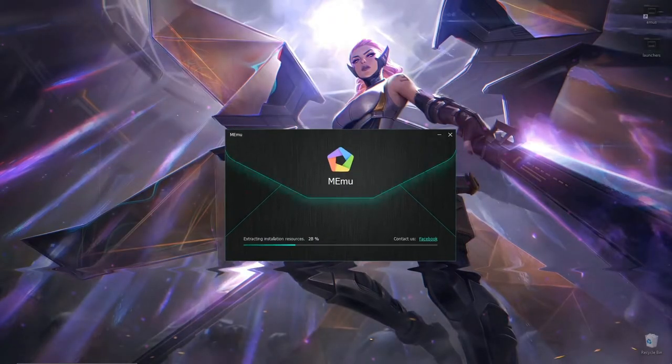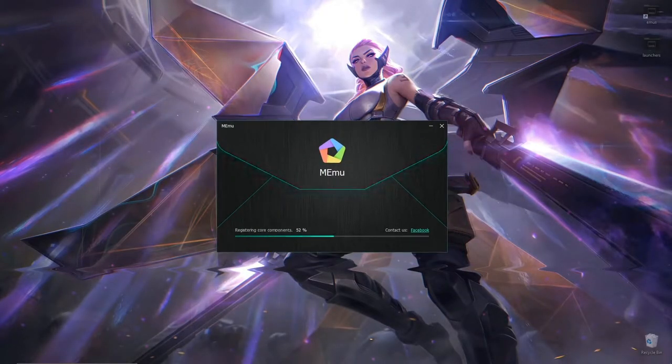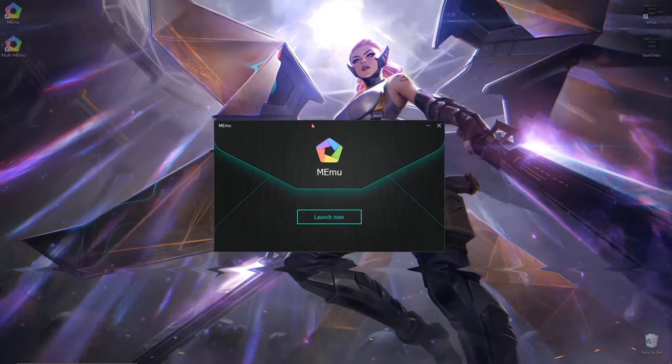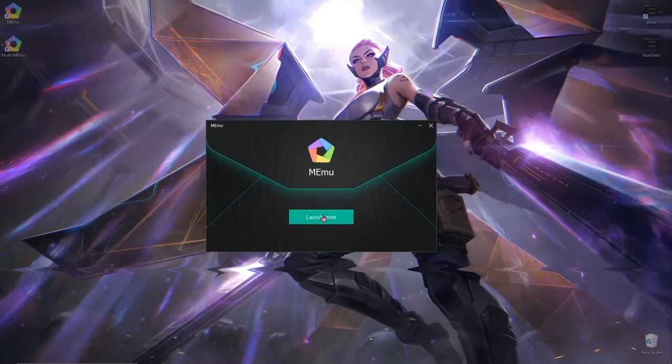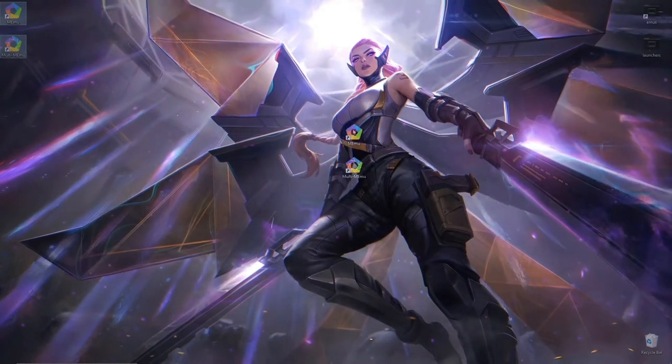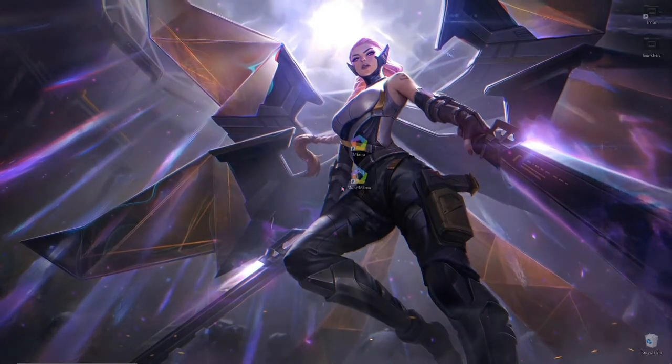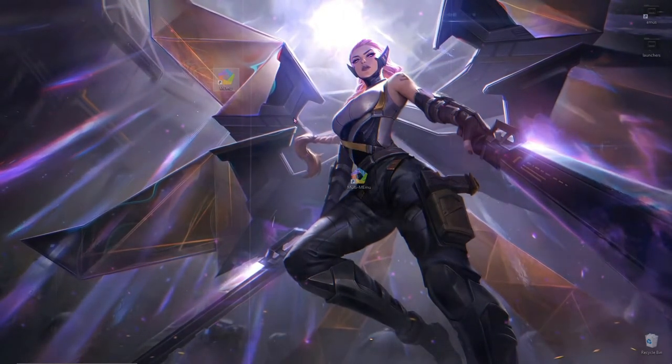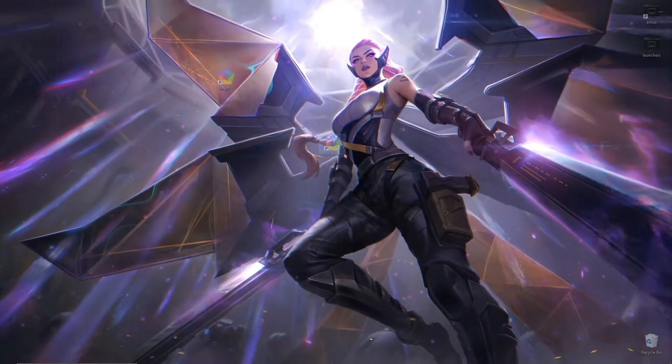Alright so it's gonna install real quick. I'm just speeding up this process in my video editor. Do not click launch now okay? Whatever you do, do not click launch now. It should give you two desktop icons, Memu and Multi Memu.